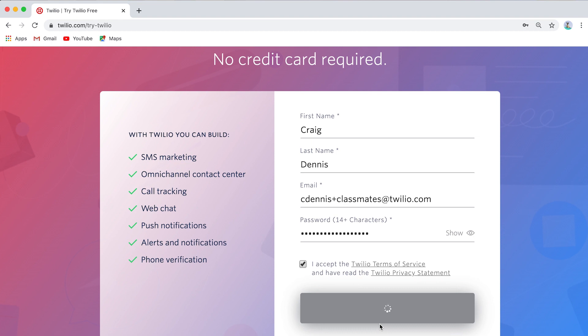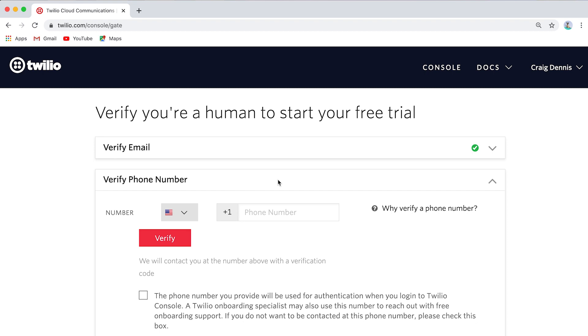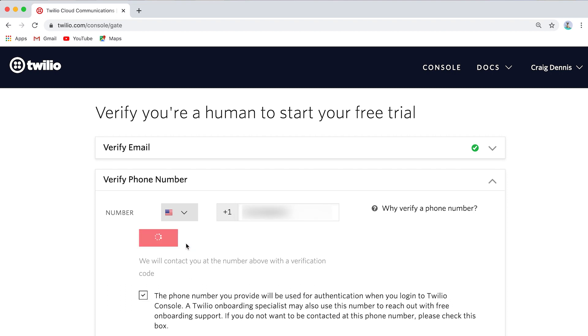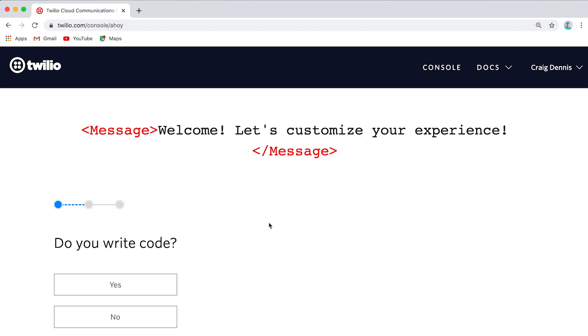That's going to send me an email, and I am going to — on another screen — look and make sure that I got that. Awesome, I got it, so I'm going to click it. And now I need to verify my phone number. We need to do this to make sure that we don't want people making fake calls. So that's my phone number. I'm going to click verify, and that's going to send me a text message. I got it, and my code was 528762. I'm going to click submit. This experience might look a little bit different when you're doing it because we're making things better all the time.